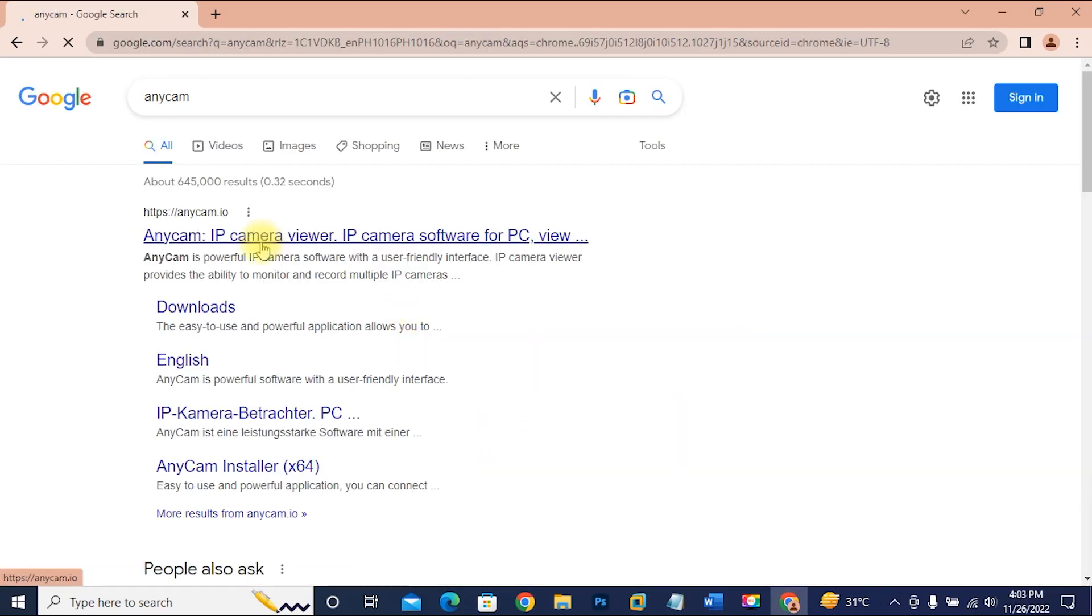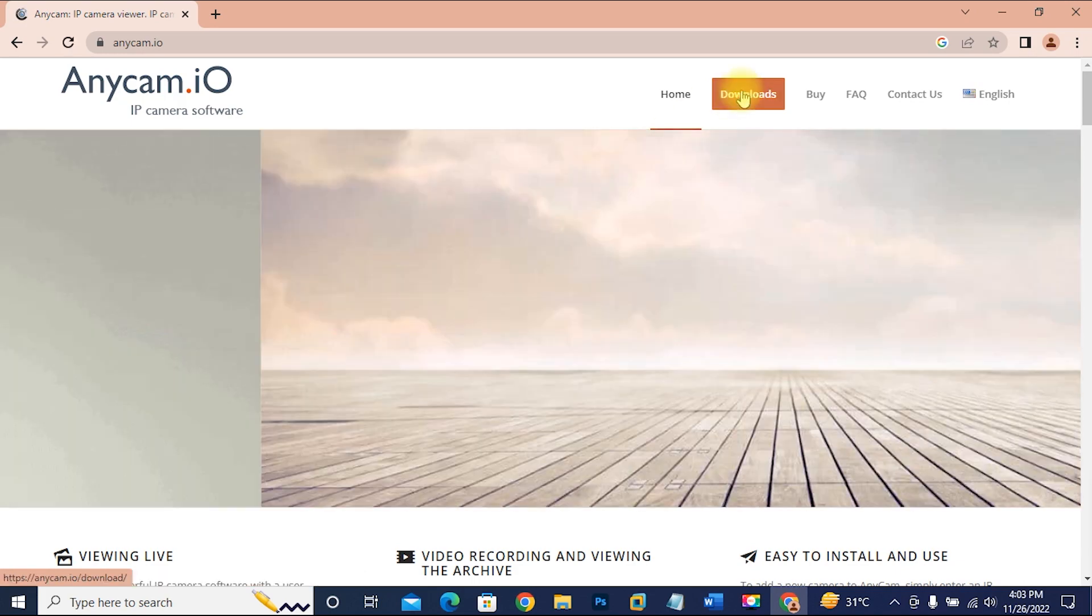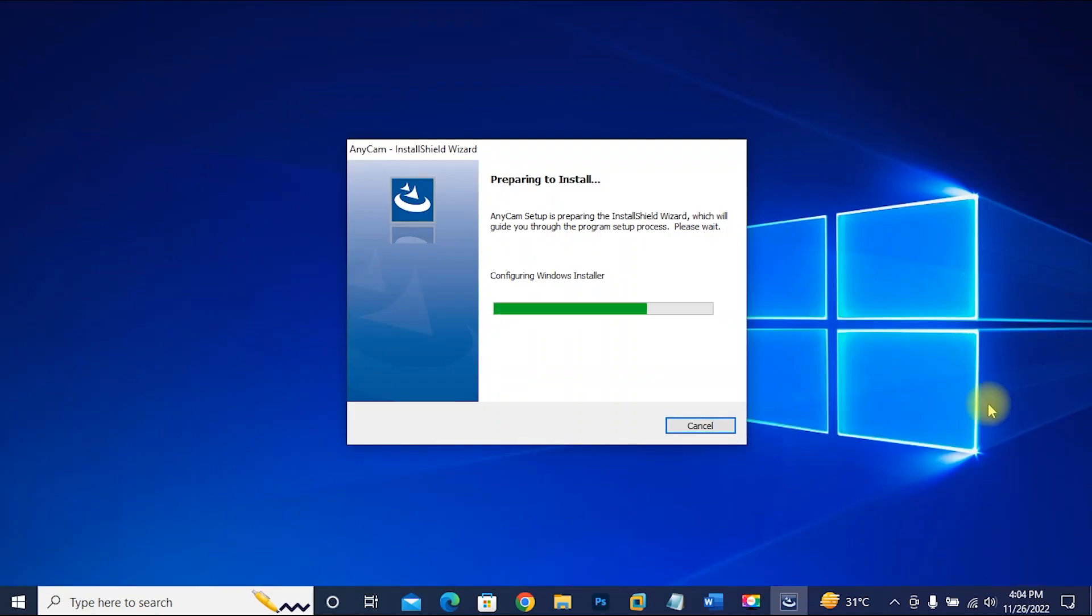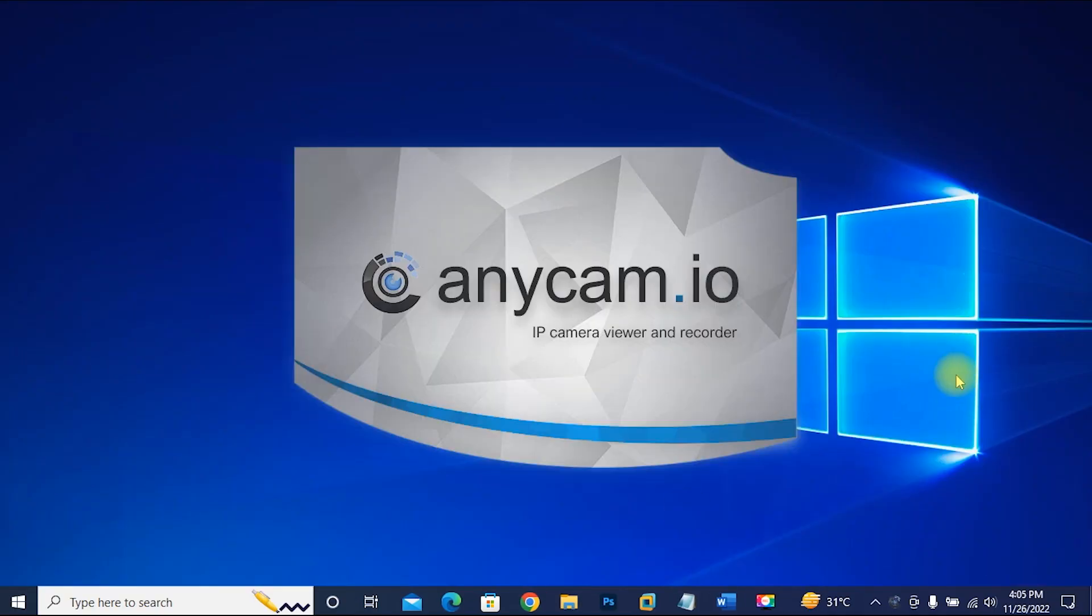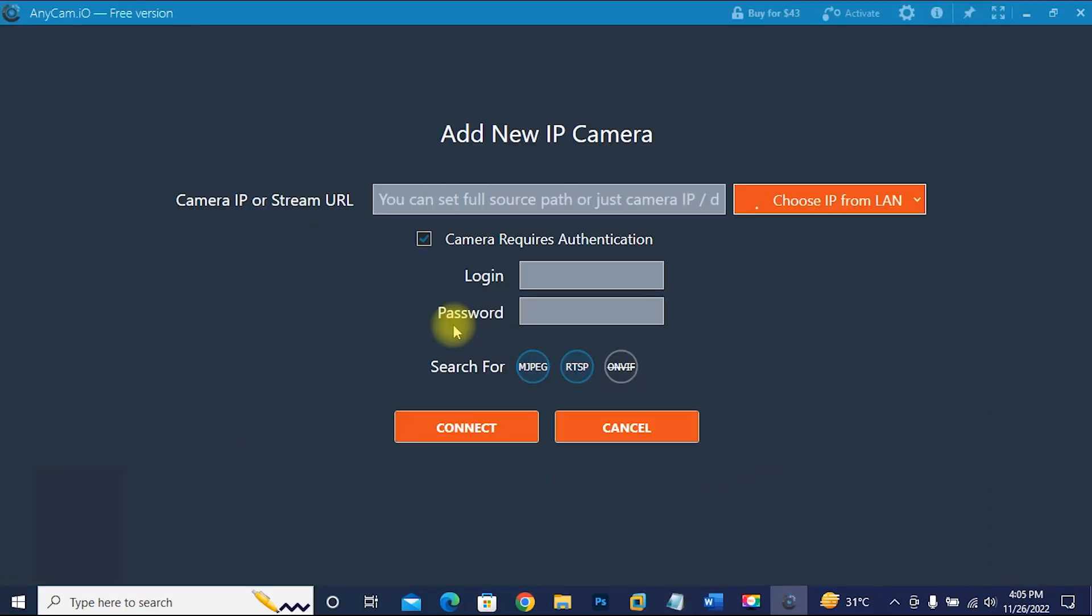Download and install AnyCam application. After installation, open the software, then add IP camera. First, let's find out the public IP address of our network.